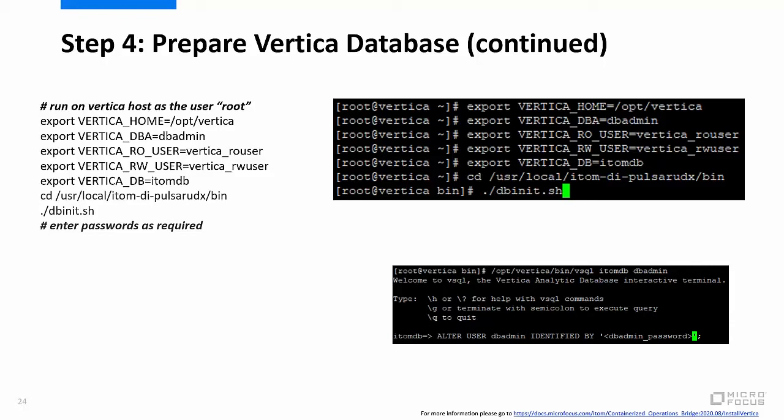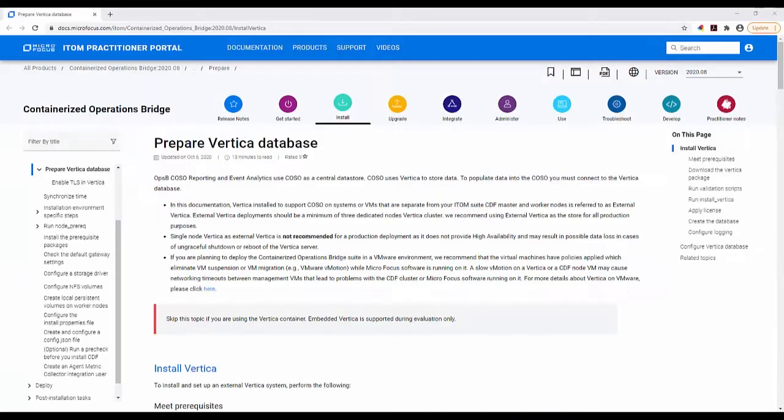For information regarding how to prepare a Vertica database for production, please go to the URL shown on the screen. This is the containerized OpsB Prepare Vertica Database online documentation page.